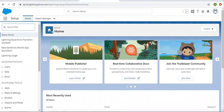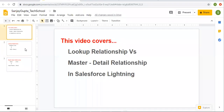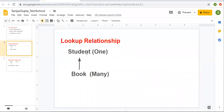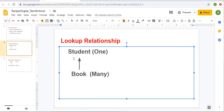So now we are logged in. Let me explain the lookup scenario we are going to create. Basically, lookup and master detail both are used to create one-to-many relationships. We have two objects — student and book. I am going to create a lookup field on the book object so that it can be linked to the student object. One student can have many books issued, and we are going to link a book object with a student using a lookup relationship.